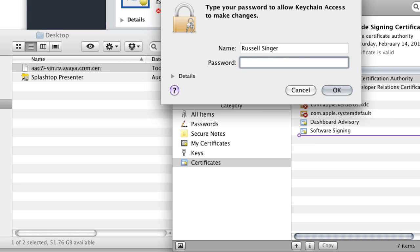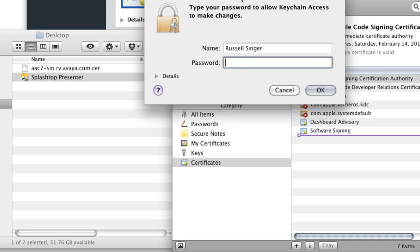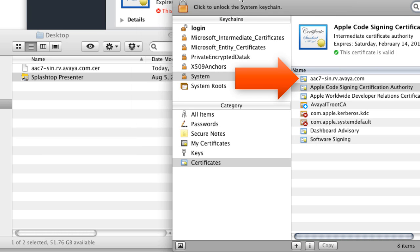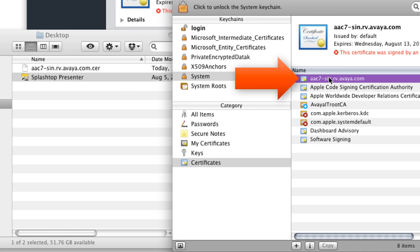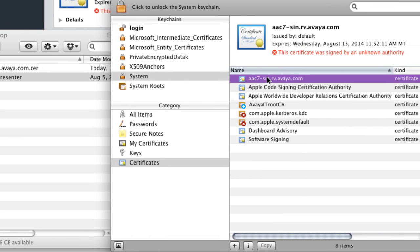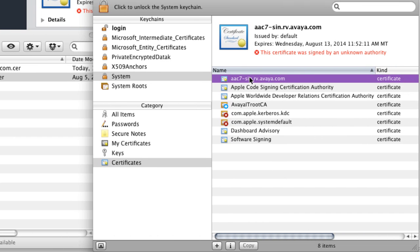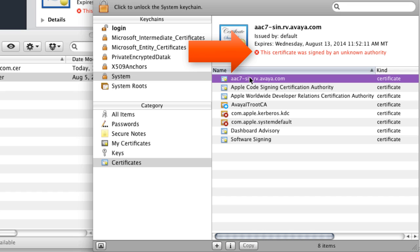As you can see, this prompts me for my password just to make sure that I have permission to do this. So I'm going to enter my system password here. And now you can see that that certificate is in the list of certificates that are trusted by the system. Now you still see that there's an error there. It says that this certificate is basically owned by an untrusted or an unknown authority. But that's okay. We'll deal with that in just a moment.